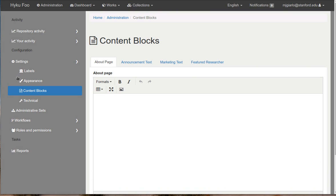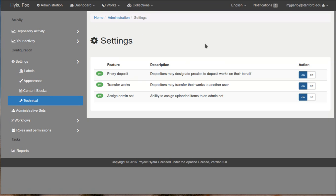In addition, I want to show you a new setting that you can tweak. Right now we allow you to turn off and turn on proxy deposit and the ability to transfer works. These were a feature that came over from SUFIA. And for folks coming over to Hyrax from curation concerns, we wanted to make sure that they could turn these off if they were not interested in those.